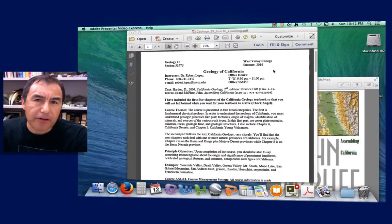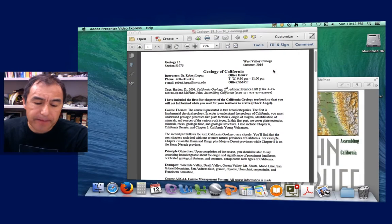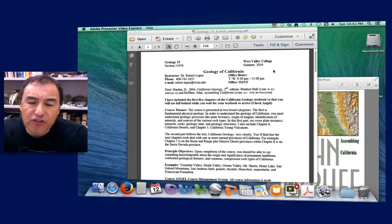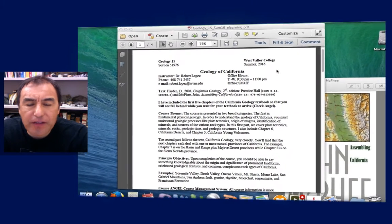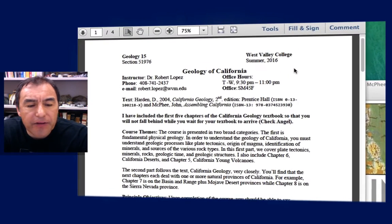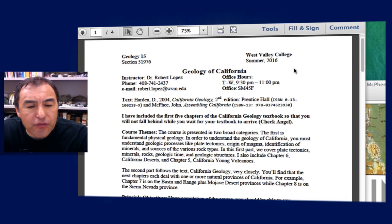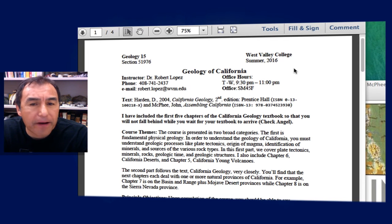Hello and welcome to California Geology. I am Dr. Robert Lopez, your instructor for this course — a three-unit lecture course in physical science on California Geology.